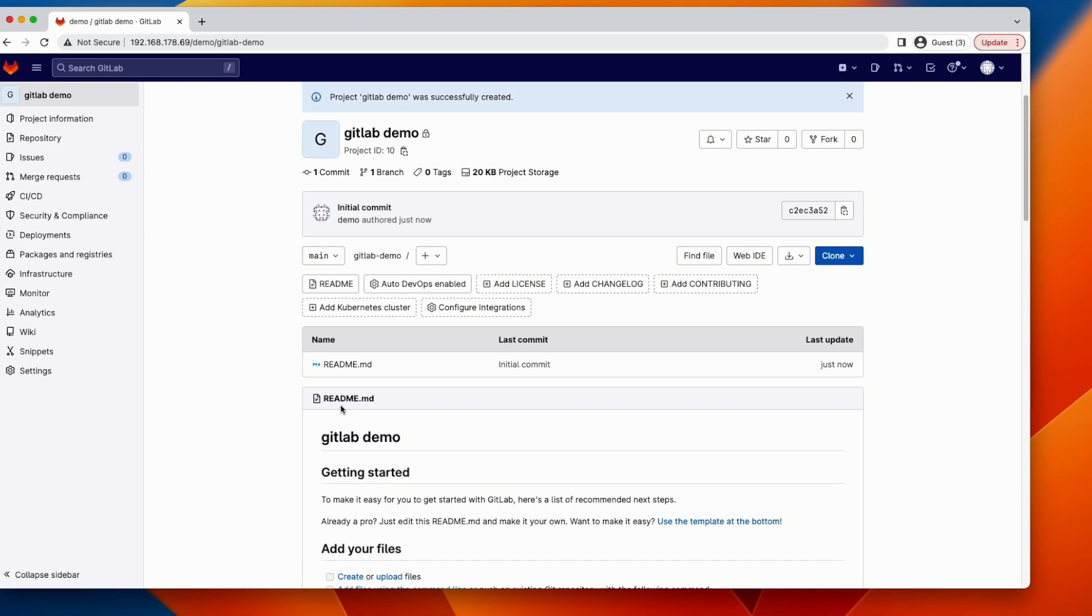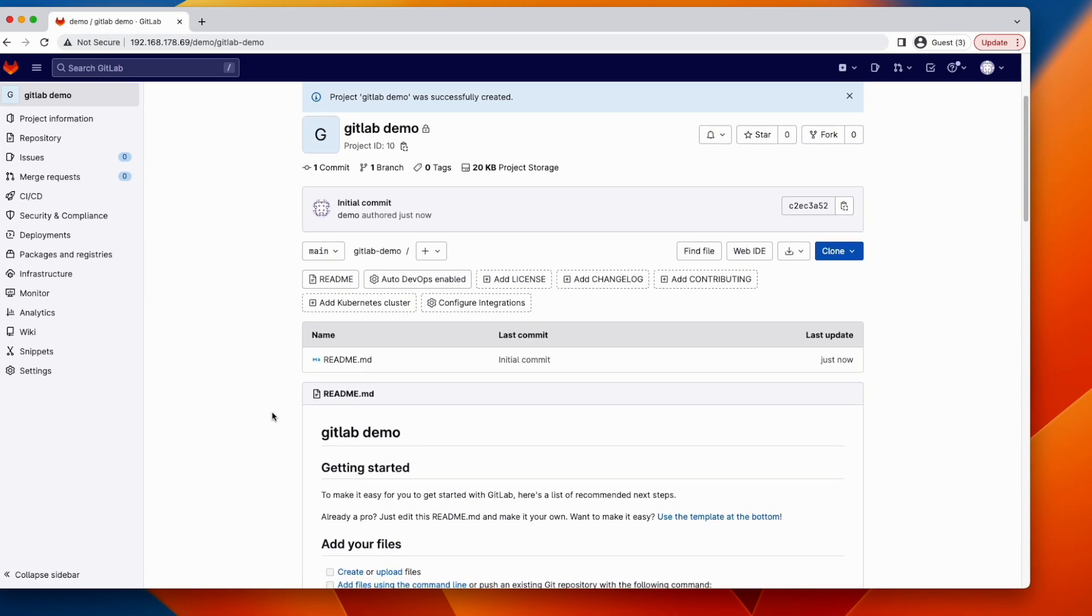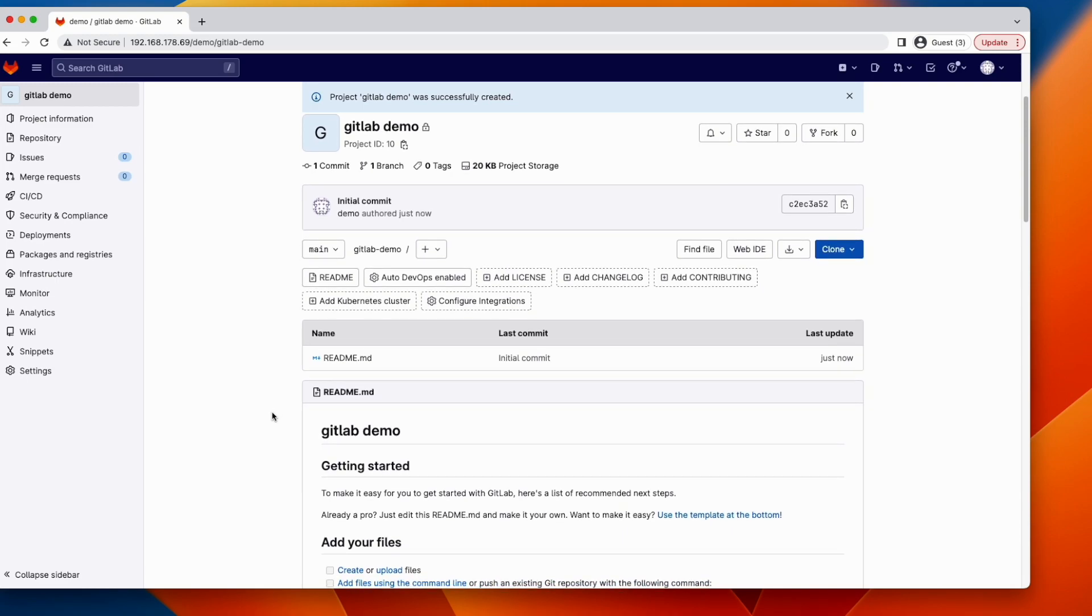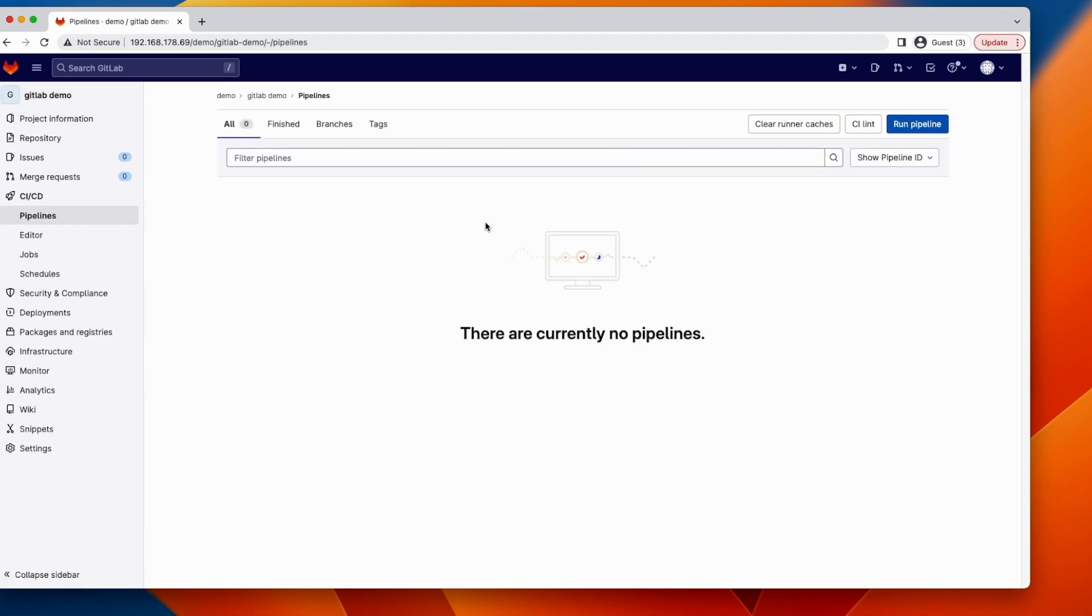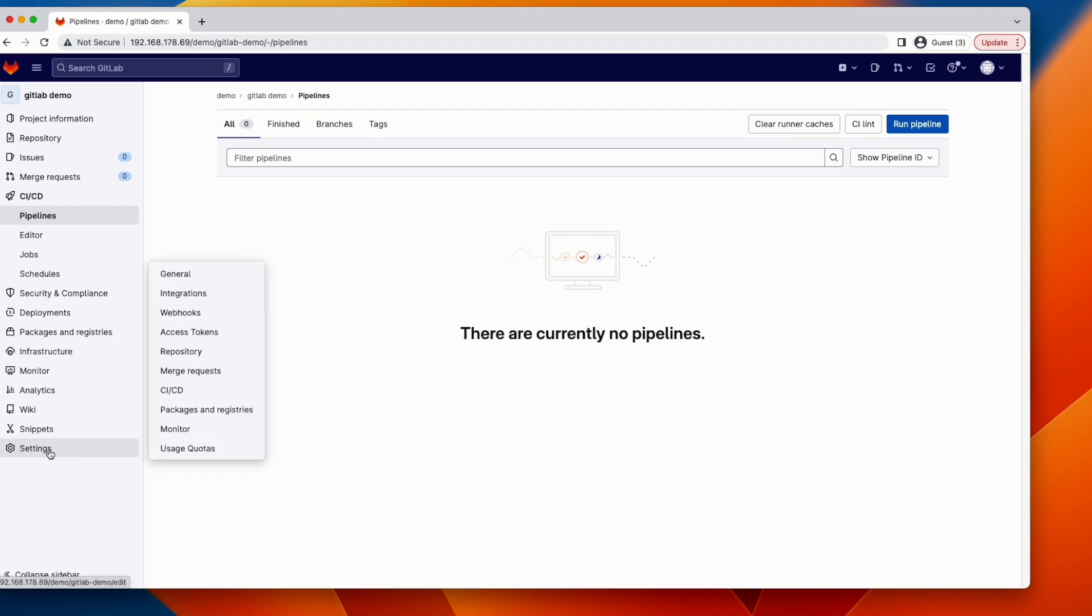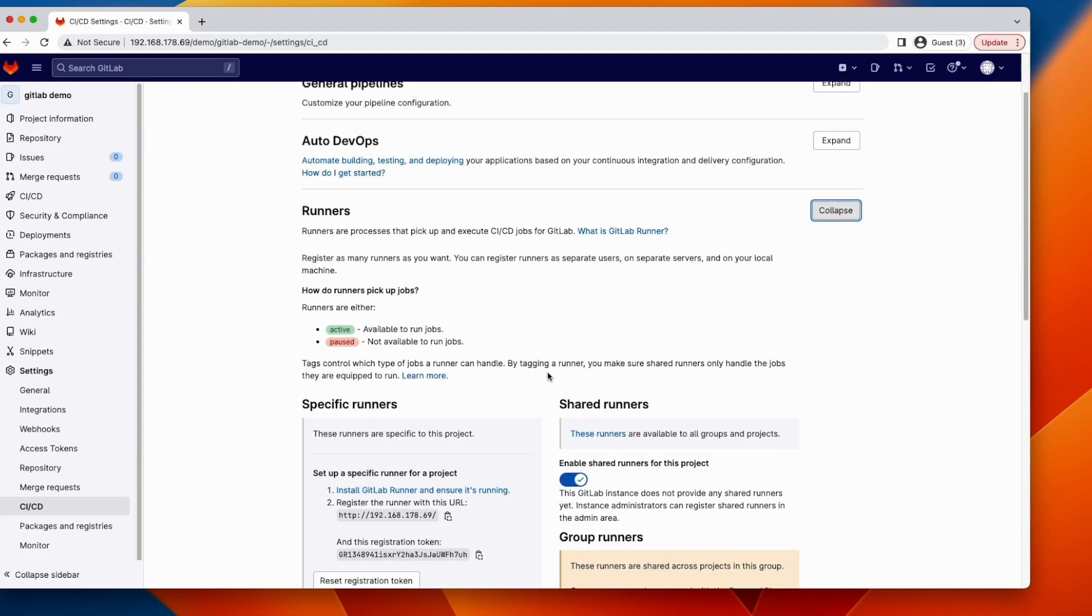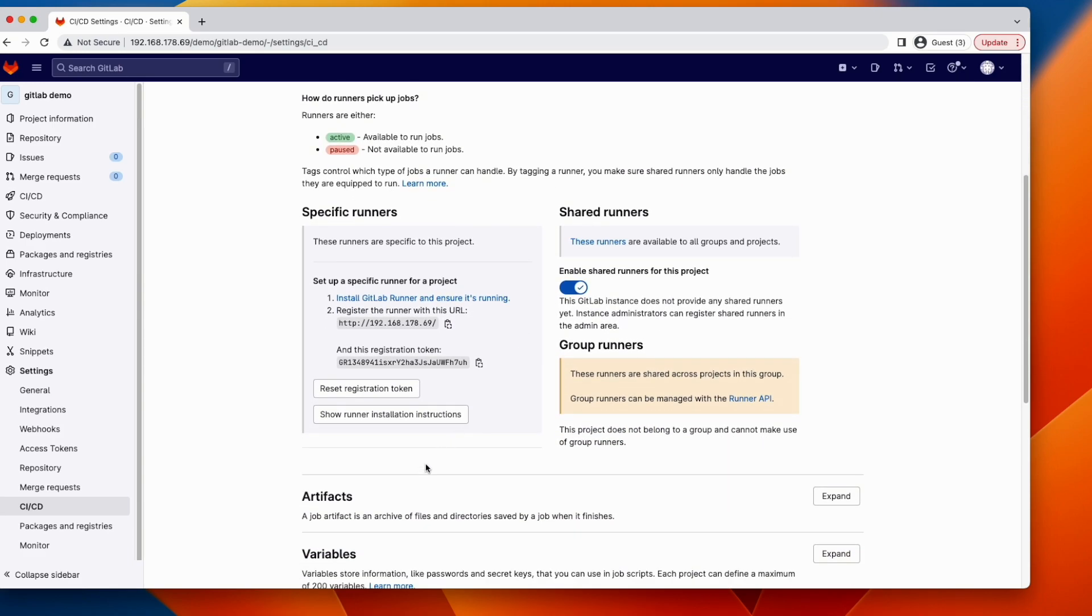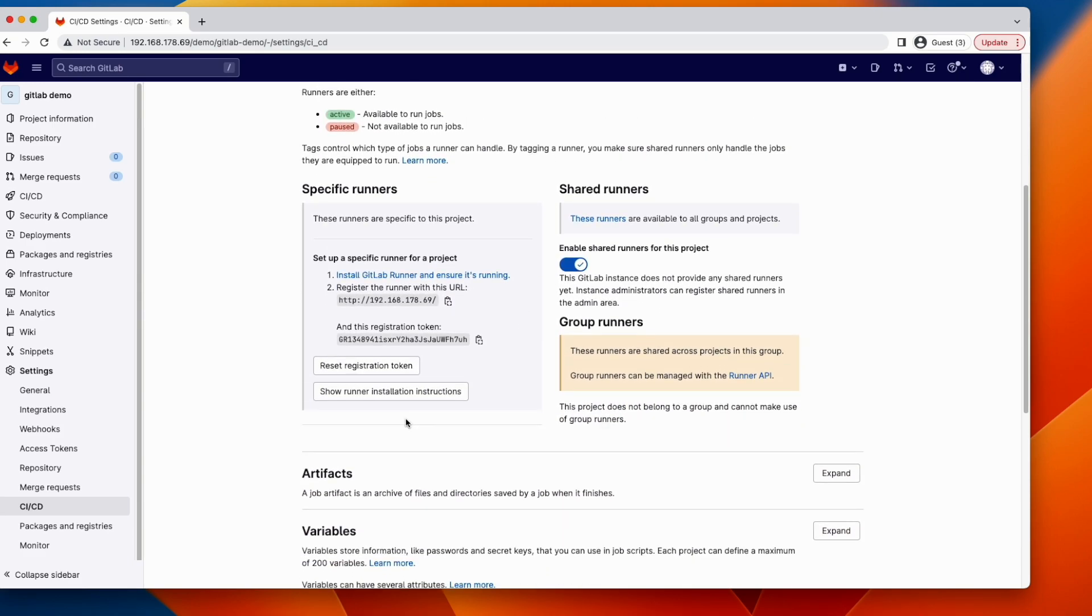It contains only the readme file. Later on, we will add the code for our Java application and CI CD pipelines. We don't have any pipelines. We will define it in our project. I will show you how to do that. And in the settings, if you go to CI CD, you see here in runners and you expand this, you see we don't have any runner defined here. So now we will define a pipeline runner that will execute the pipeline once code is pushed to the main branch.